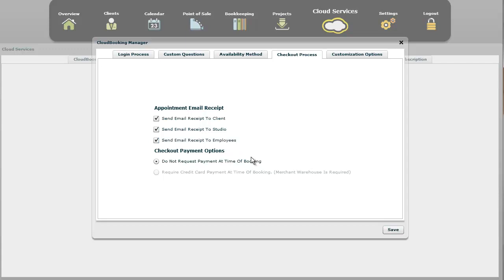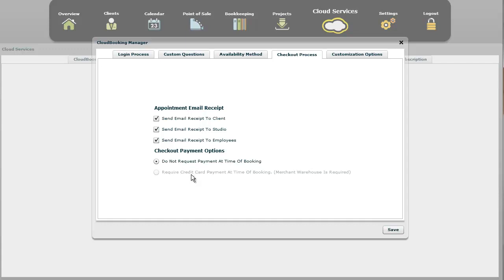Underneath that, you also have the checkout payment options. In this example, it says do not request payment at time of booking, so that means they pay in Studio or through another means. If you have a merchant warehouse set up with your account, you could click on there, and that means that when they book, before the booking would go through, they'd have to pay by credit card and you'd receive your payment at the time of booking. Or maybe you require a down payment or confirmation payment or something like that.